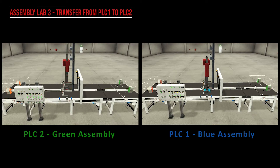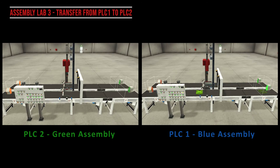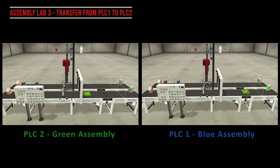I didn't want to overcomplicate the lab by telling the students that they had to do something with those extra parts. So in this case, I'm just allowing them to disappear. They could fall off the end of the conveyor, or you could stop them from being removed. In this case, I'm sending the data over to PLC2, but I'm not actually creating another set of parts.